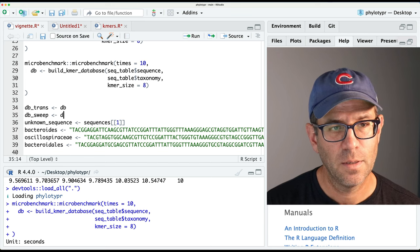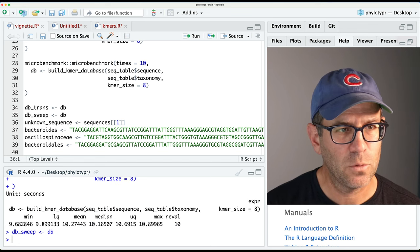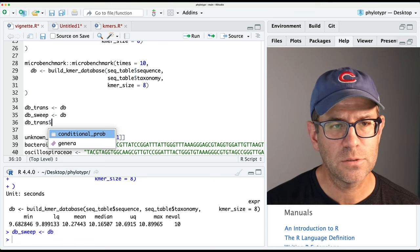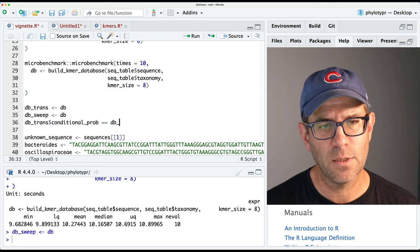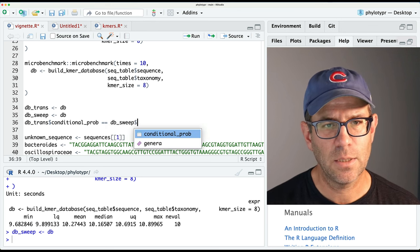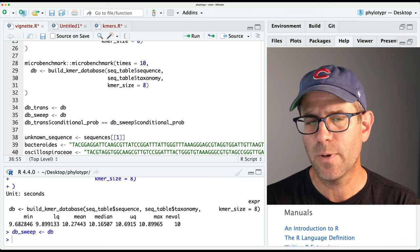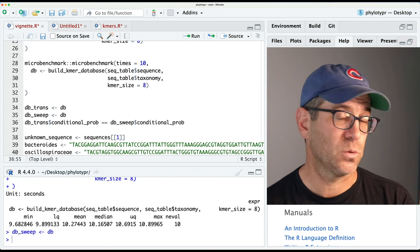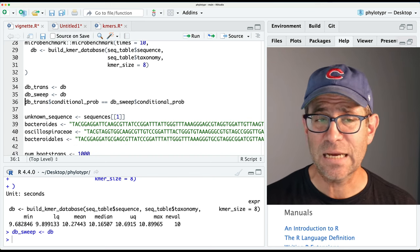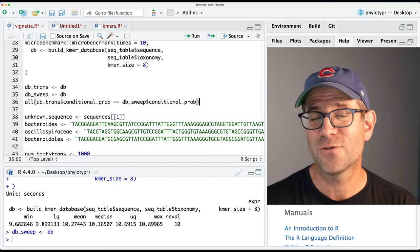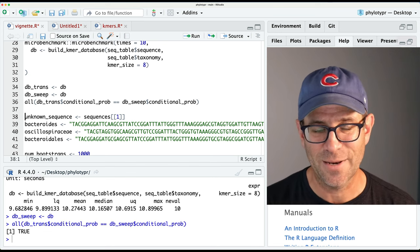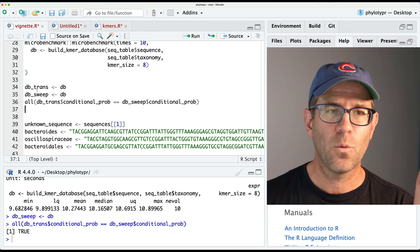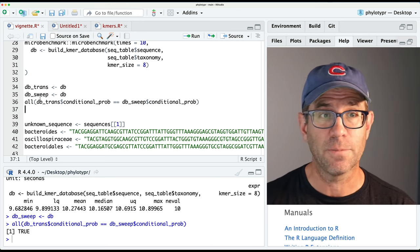I'll verify that sweep gives the correct result by comparing DB_trans$conditional_prob == DB_sweep$conditional_prob and wrapping it in all(). These are 65,000 by 4,000 matrices so we get that many true/false values. If all are true, this will return true - and sure enough it does. That tells us the conditional probabilities are the same whether we use the double transpose or the sweep function. Let's comment out this sweep approach and move on to the next one.